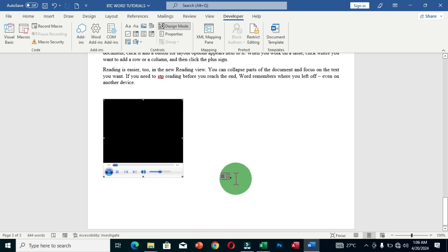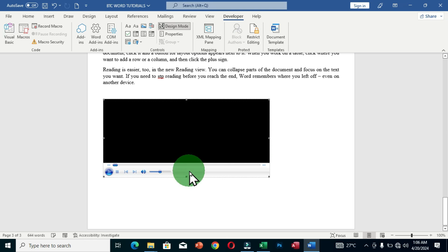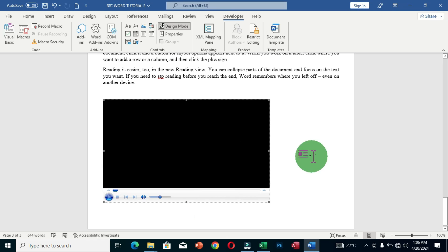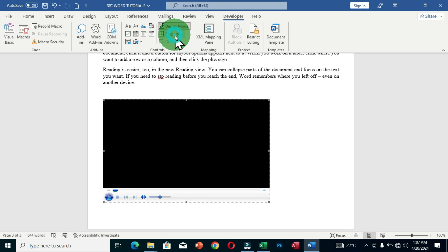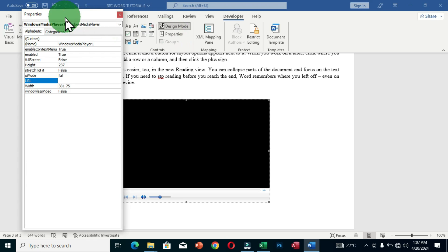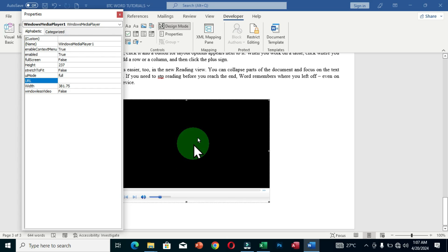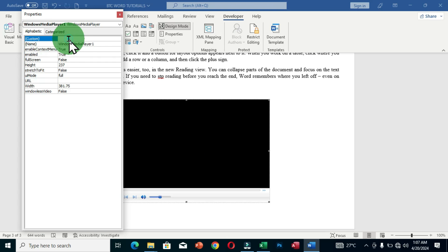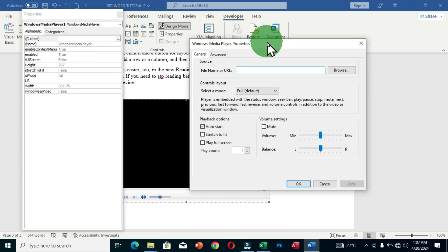After clicking OK, a small Windows Media Player container appears in the document. You can use its edges to resize it to your preference. Then go back to the Controls group and click 'Properties.' This opens the Properties dialog box for the media player. To select the offline video you want to insert, navigate to the Custom field, click once, then click the ellipsis button to open the Windows Media Player Properties.